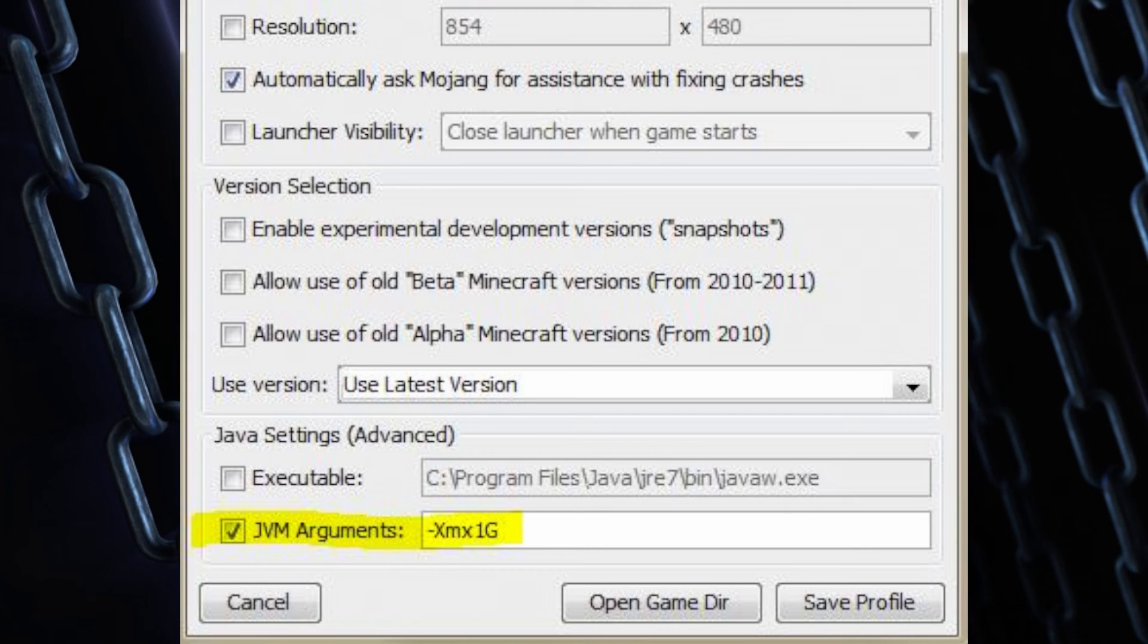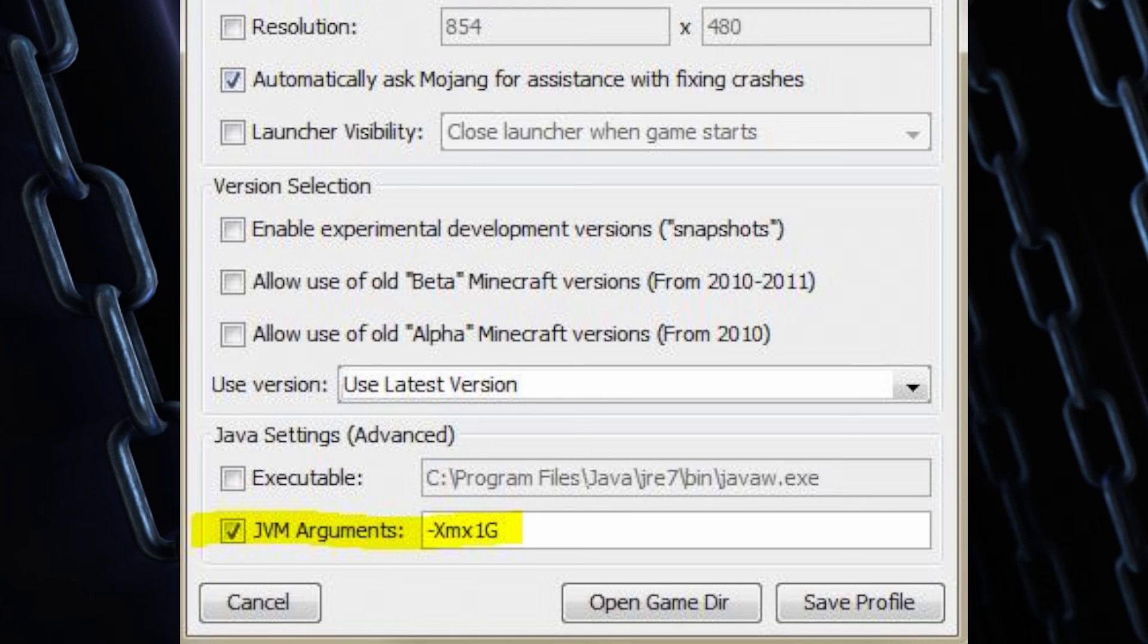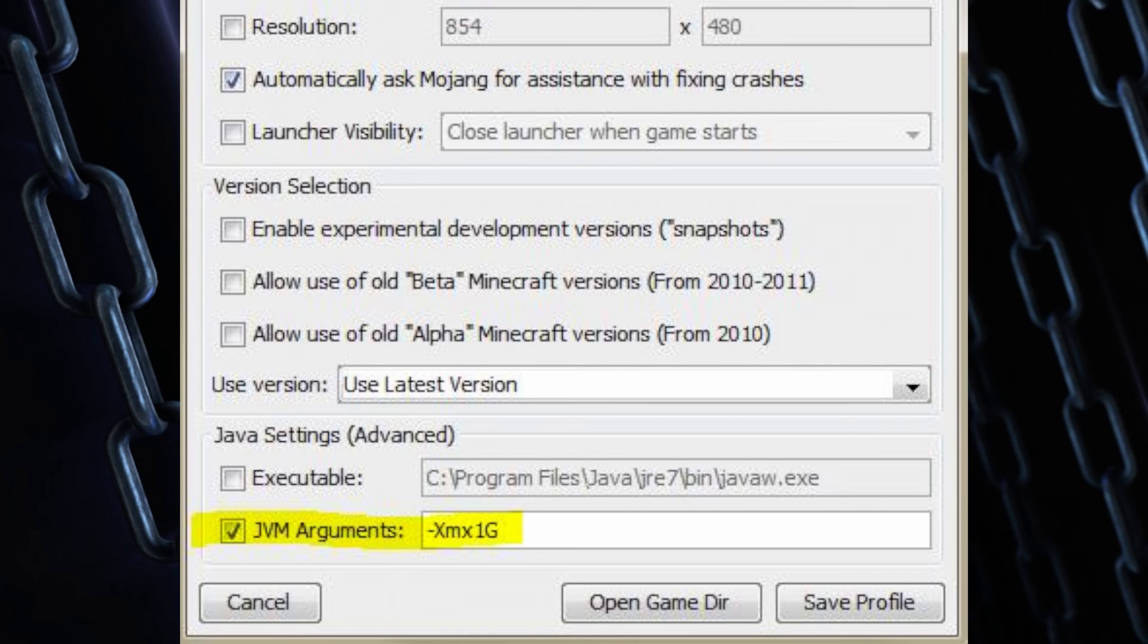In case you can't read it, it's dash capital X, M-X, the numeral one, and a capital G. So that's not an L, that's the numeral one. And completely close down the launcher.